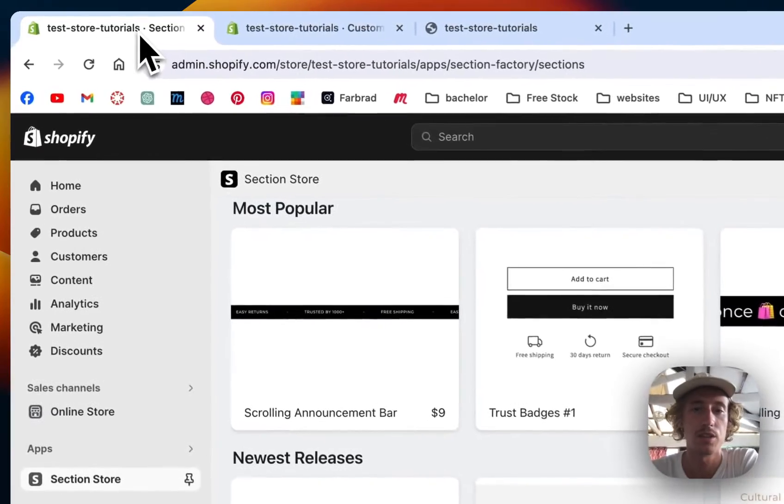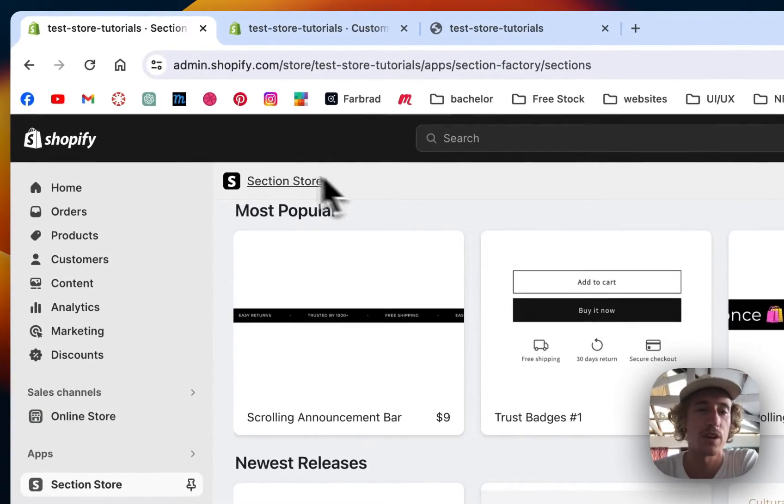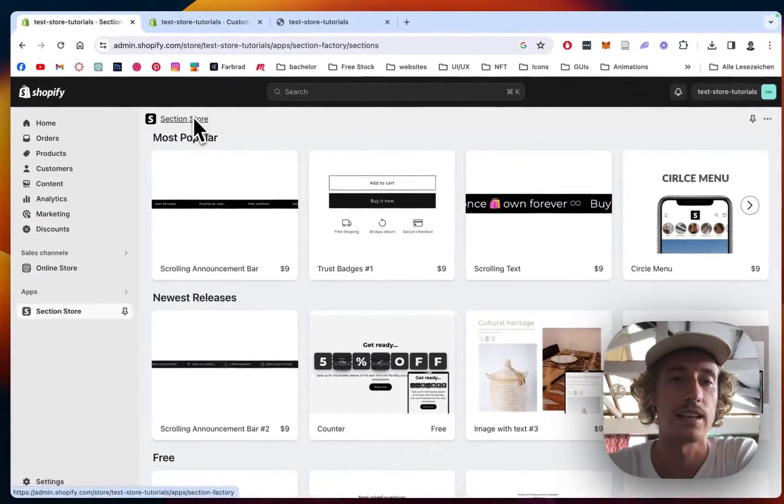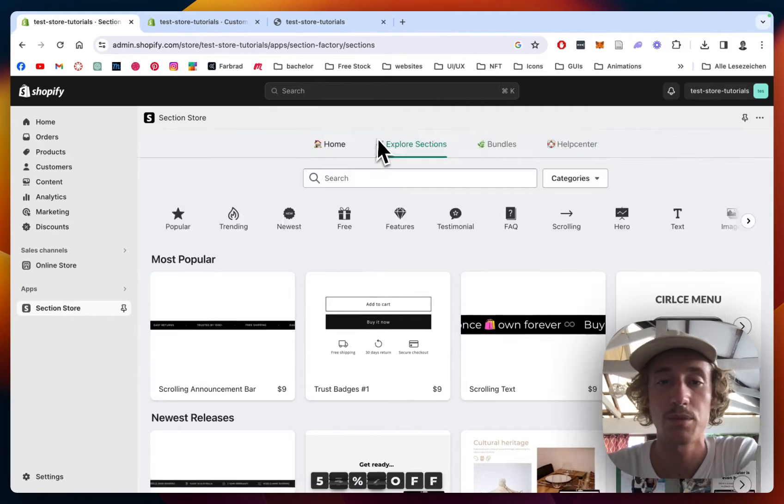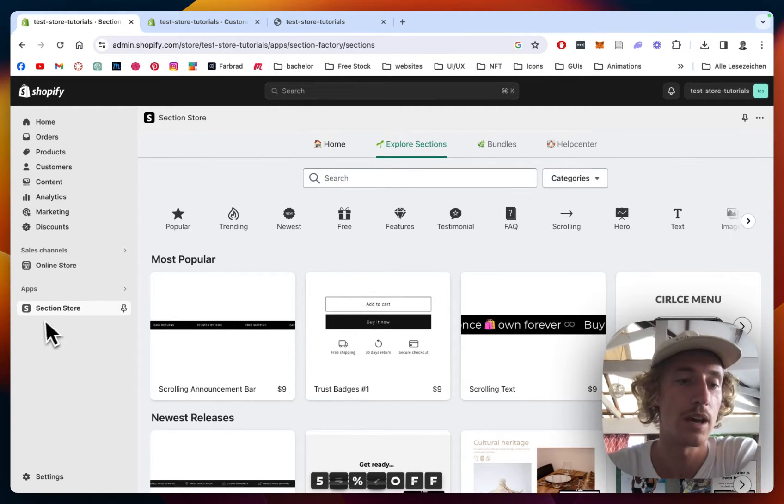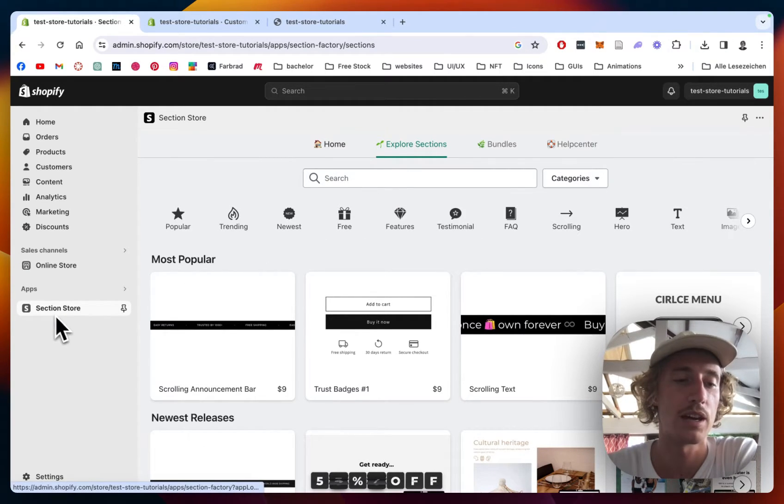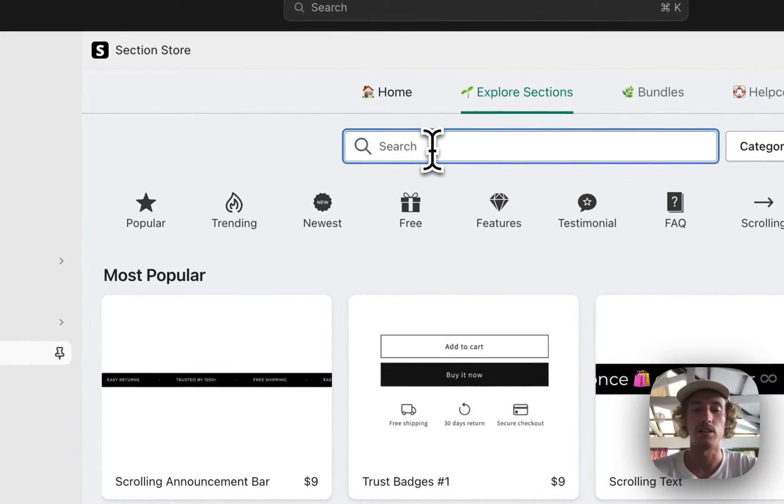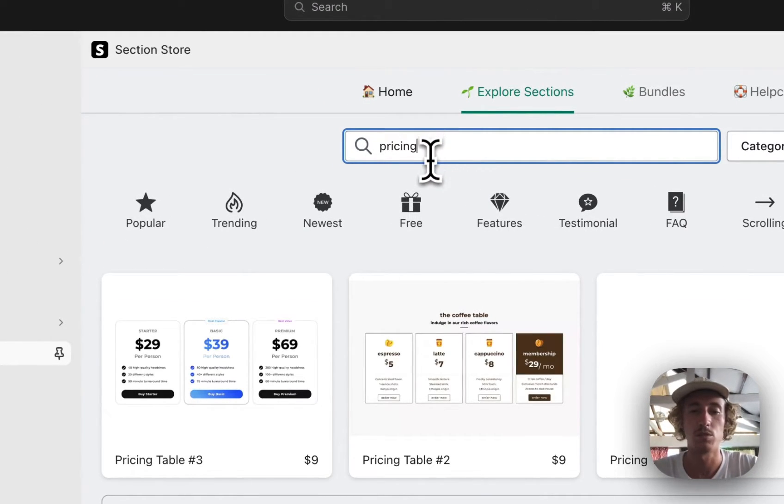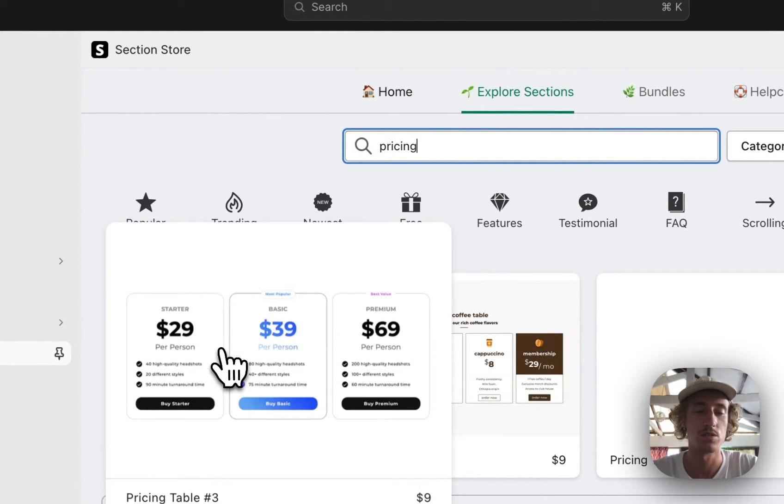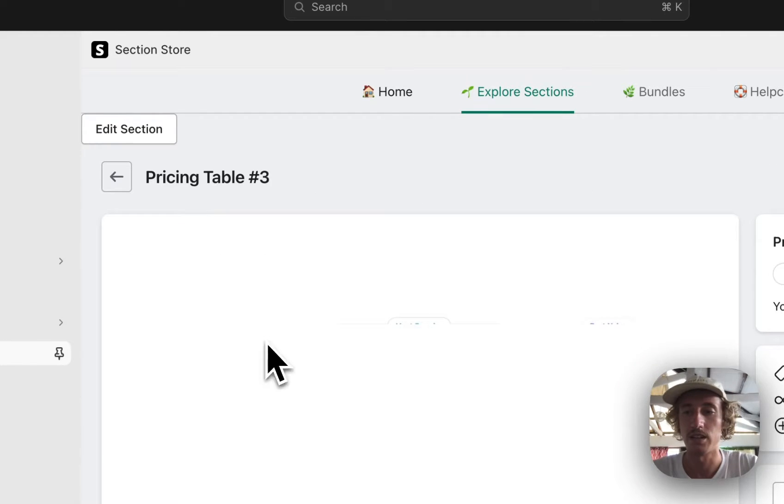The first thing I did for that was heading on over to the Shopify App Store and getting the Section Store app. It's a free app, just to let you know. And then I opened up the app in the Shopify admin area on the left bottom corner right here. And then you can just type in the pricing table. The one I used for this tutorial is this one right here.